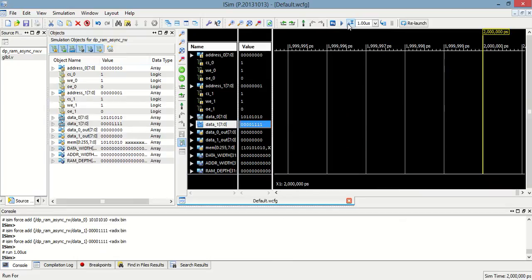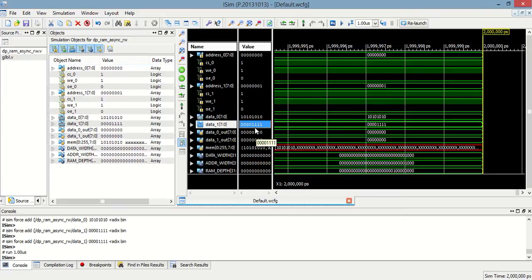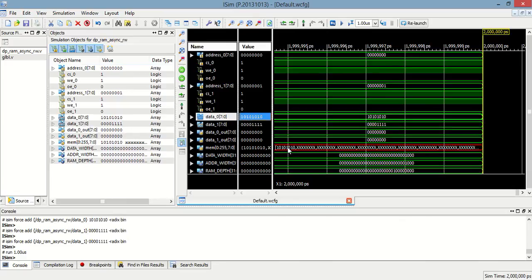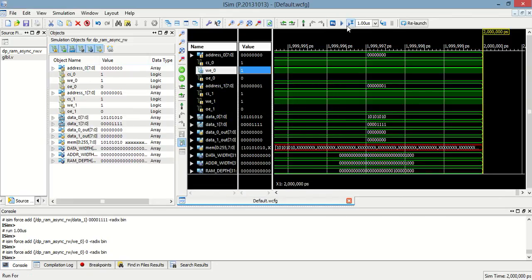Now let's run this. You can see this data — data_zero — will be stored in the first location, at this address location. And to write another data, that is data_zero, this data is written here.